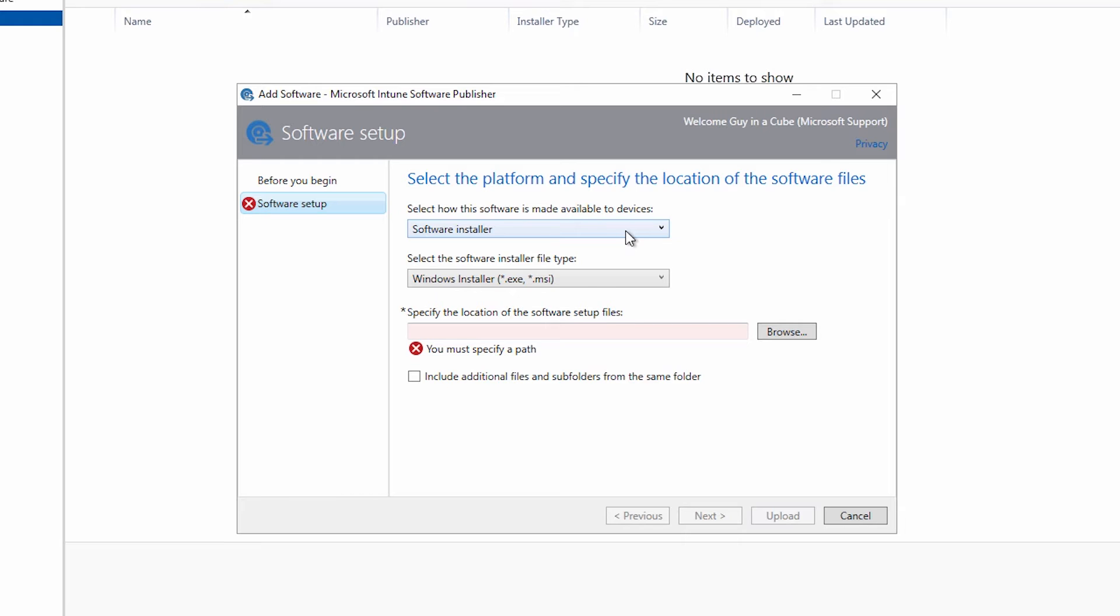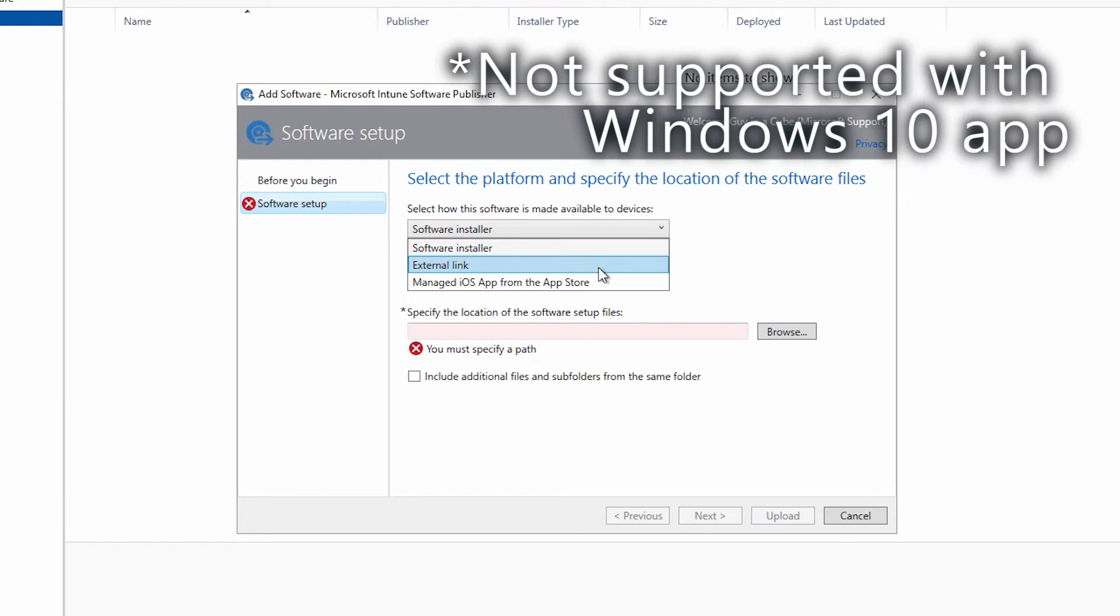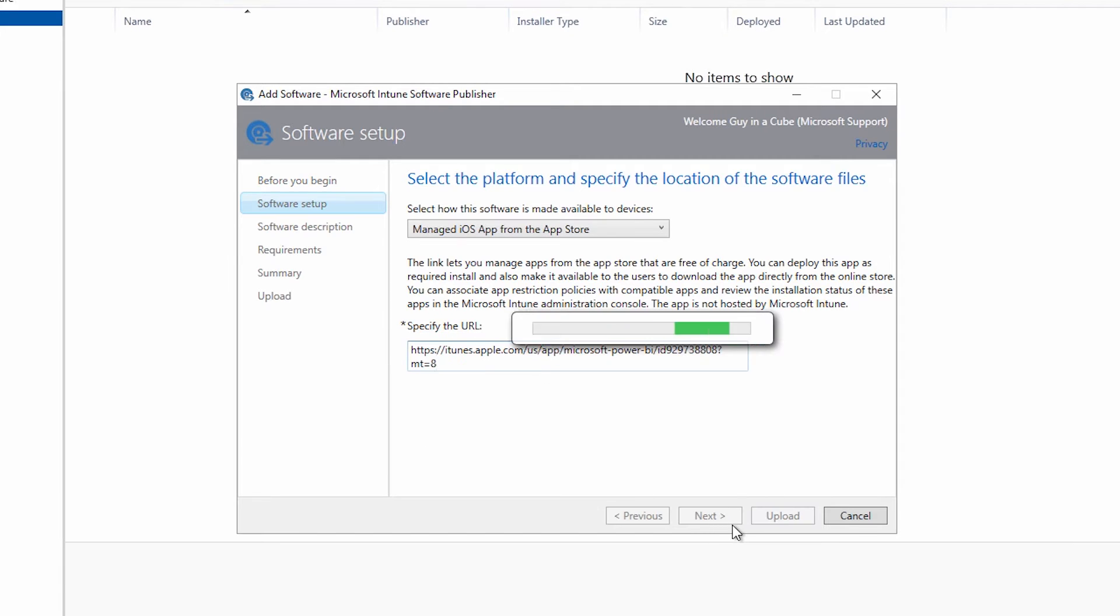Okay now is where the selection is going to be very specific. If you're configuring the iOS app you want to go to this drop down and choose managed iOS app from the app store. If you're using the Android app or the Windows app you want to choose external link. So for this case we're going to do managed iOS app from the app store. We're going to specify the URL that we got from iTunes.